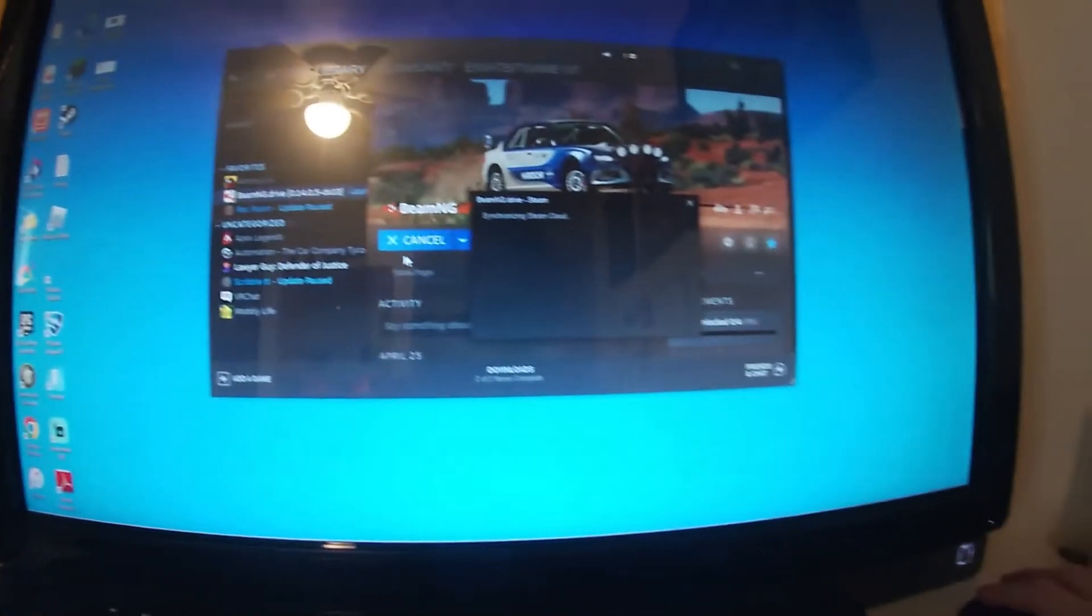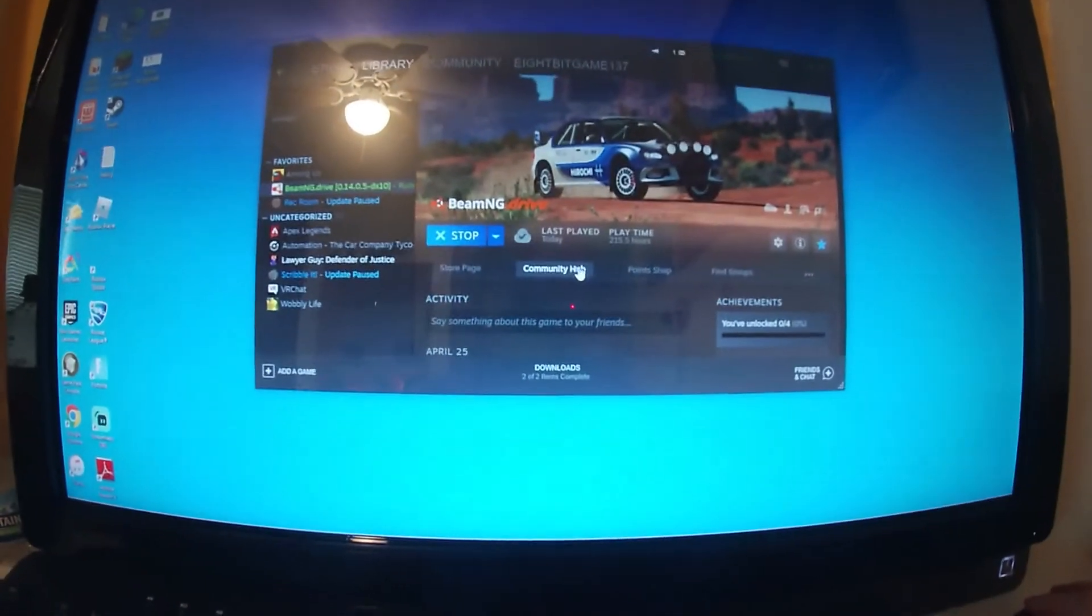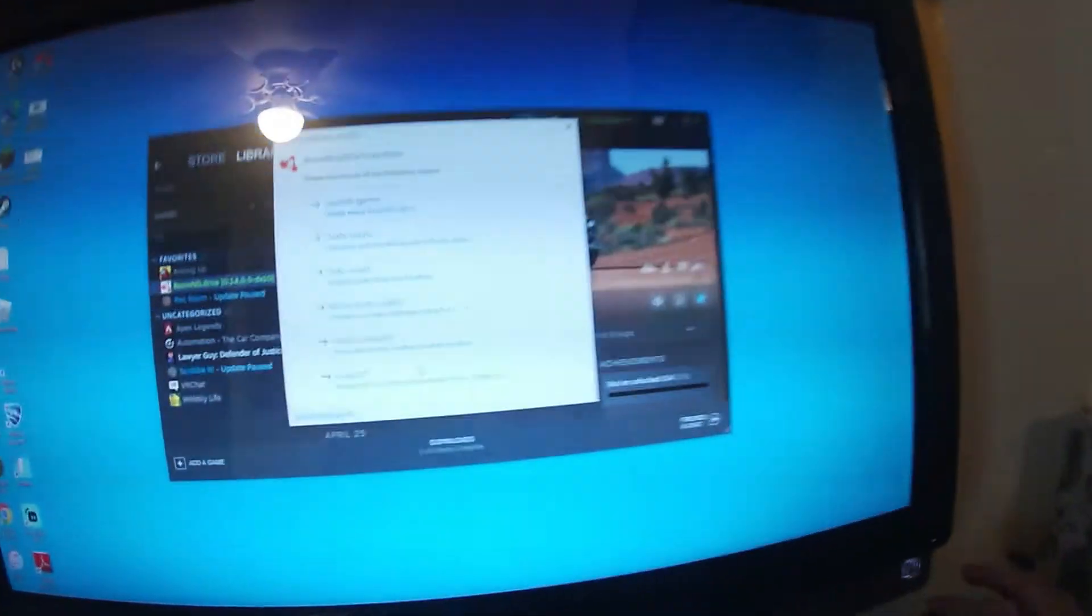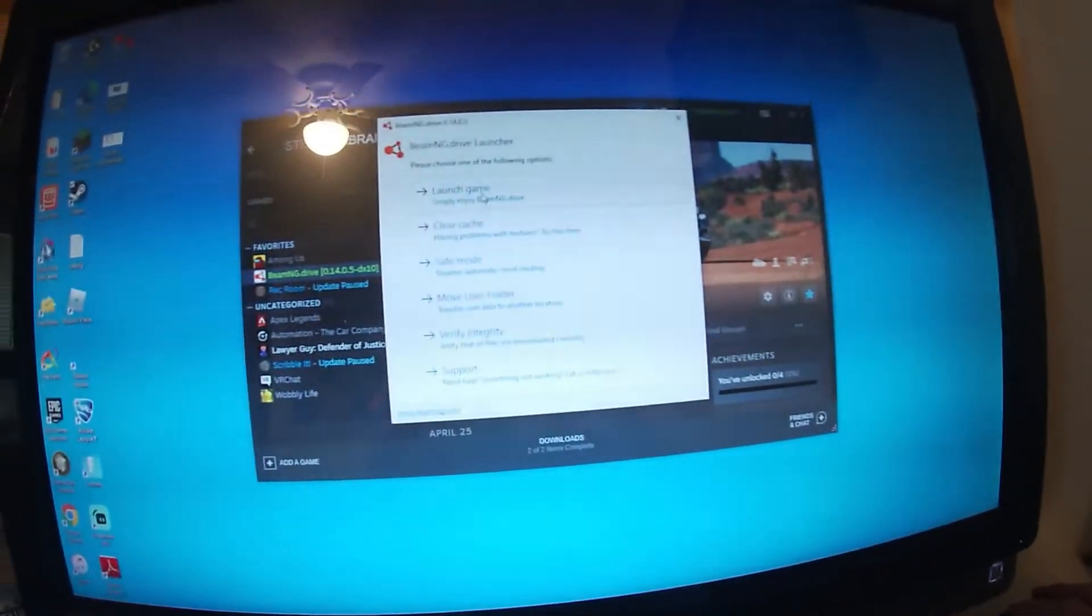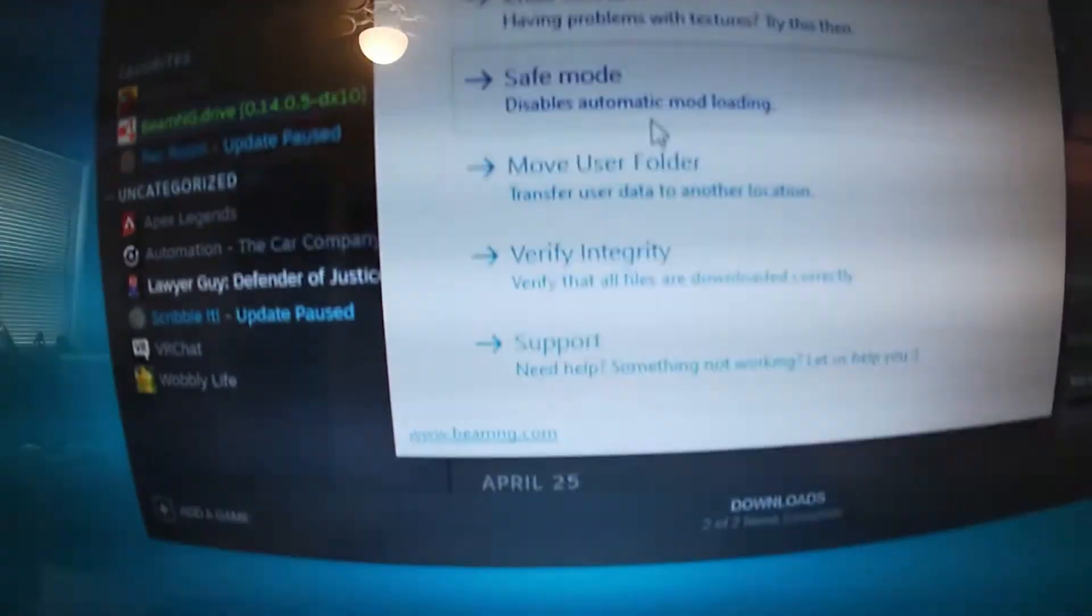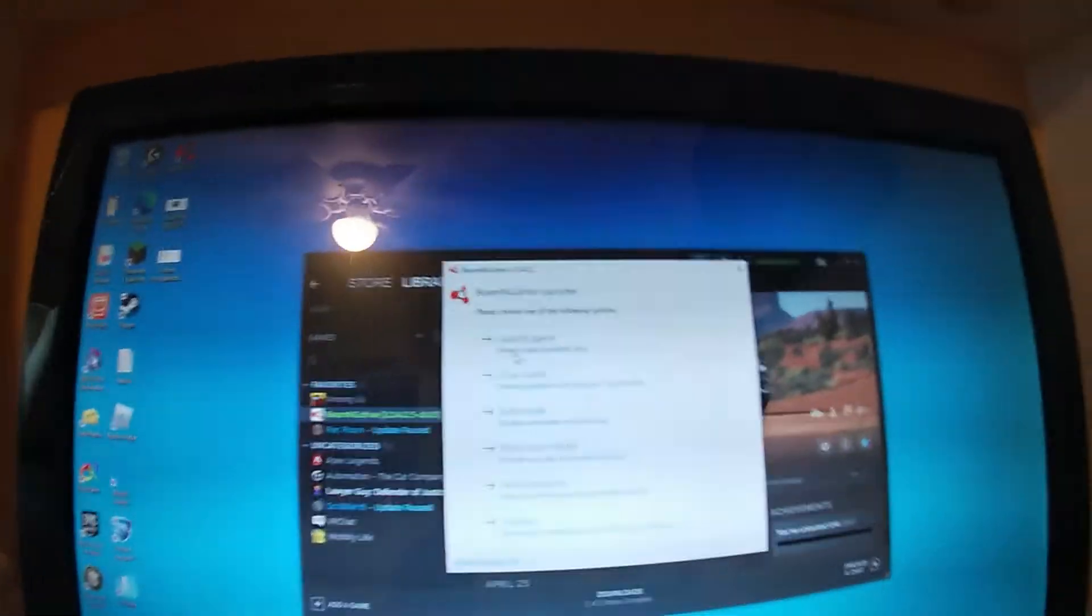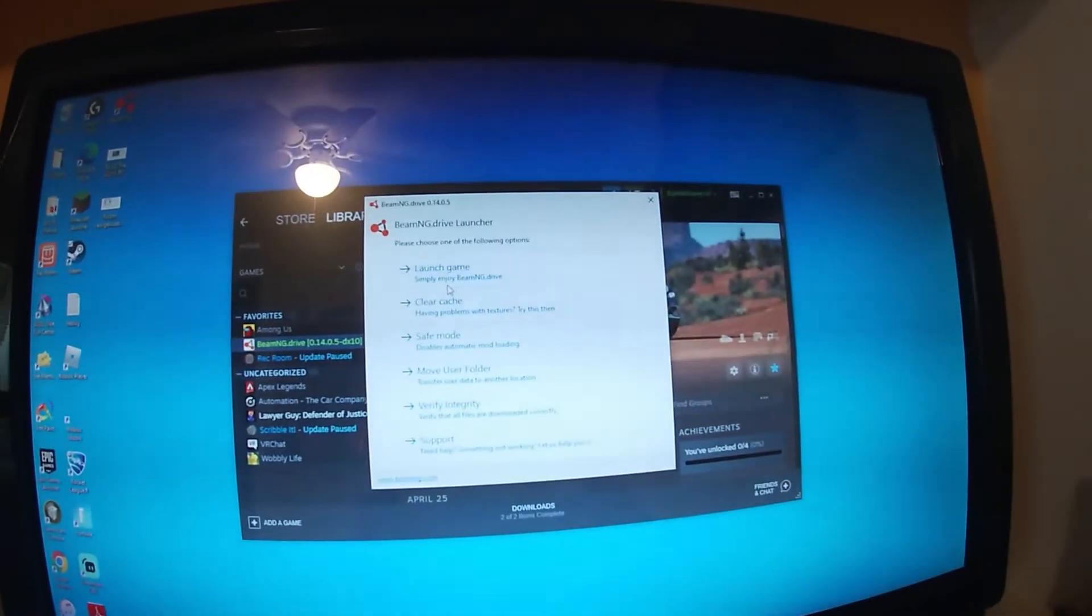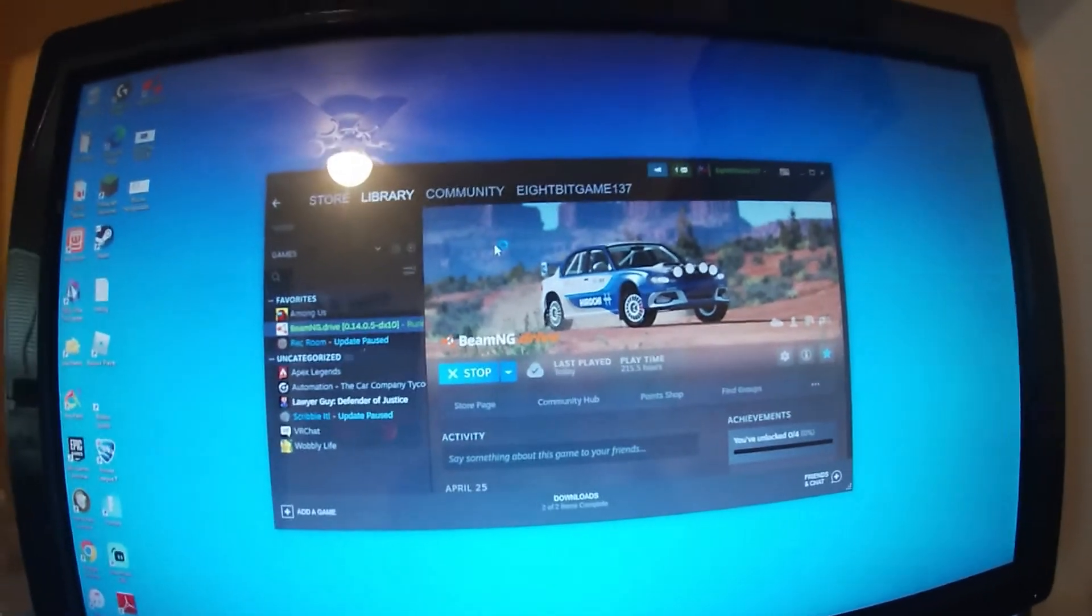Now hit Play, wait for Steam to synchronize the cloud. If you have multiple devices, of course, if you're only signed in on one device, it'll be fine. After that, make sure everything's looking good here. You will have extra of these in the 0.14.0.5 launcher. That's normal, it's an old version. Click Play Game.